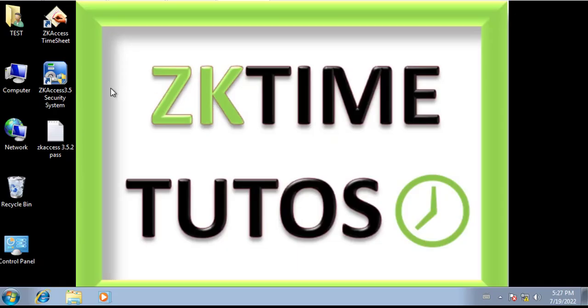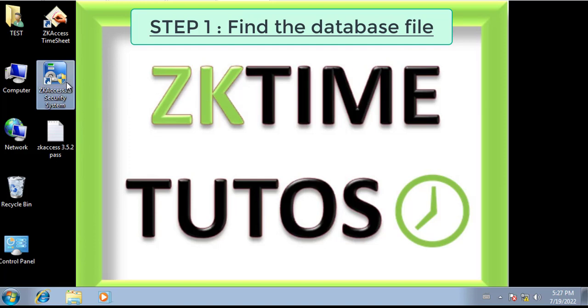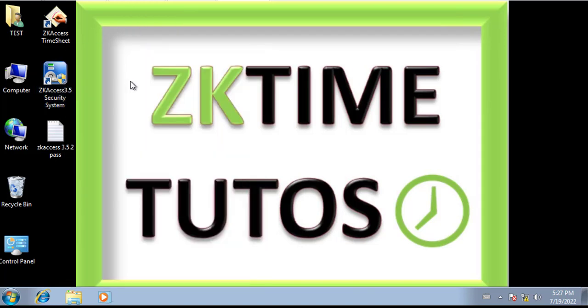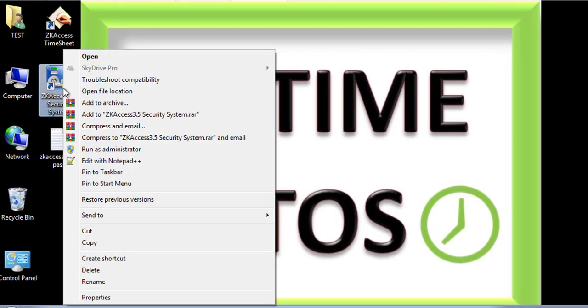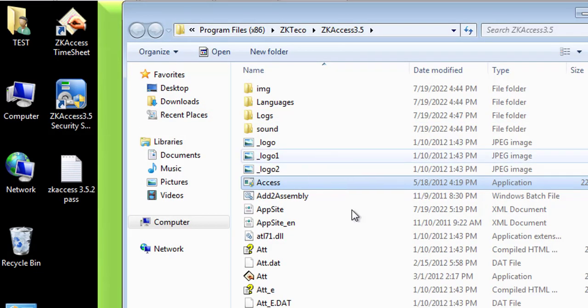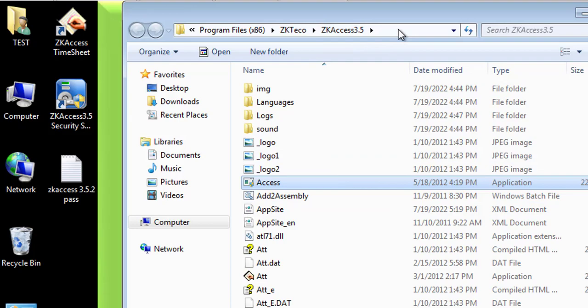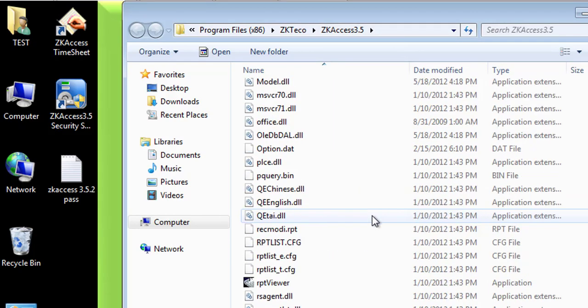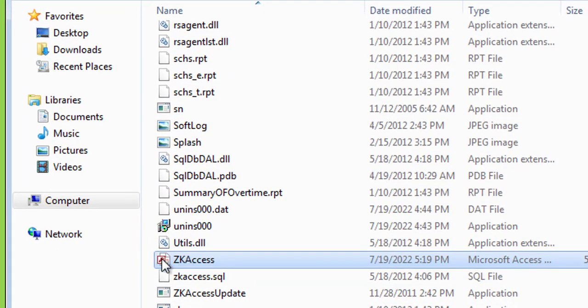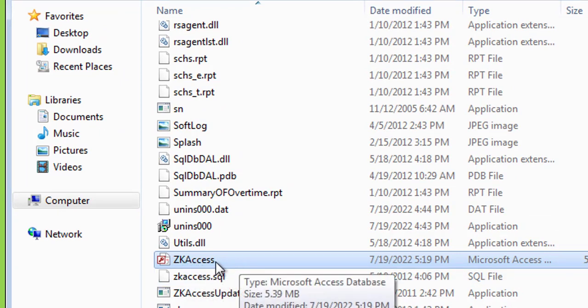So the first step is to find out where the database file is located. By default, the database is always located inside the program folder. I'm going to open the file location, which is this folder here, ZKAccess 3.5. Inside this folder we're going to find this file here - this is the database file for this software.